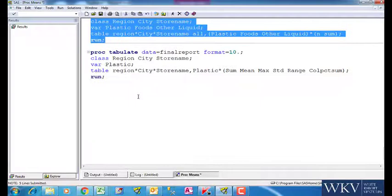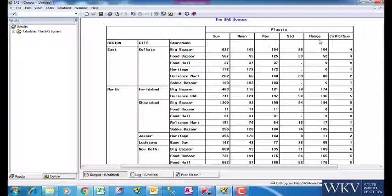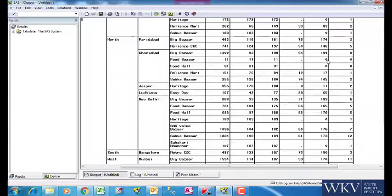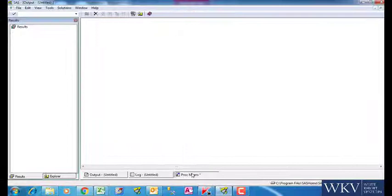Let us now run this command. We can see that proc tabulate has generated all these statistics for the plastic variable. That is how quick and easy it can get through this procedure. Colpctsum shows that 627 is just 4% of the sum for that column which is approximately 15,000.